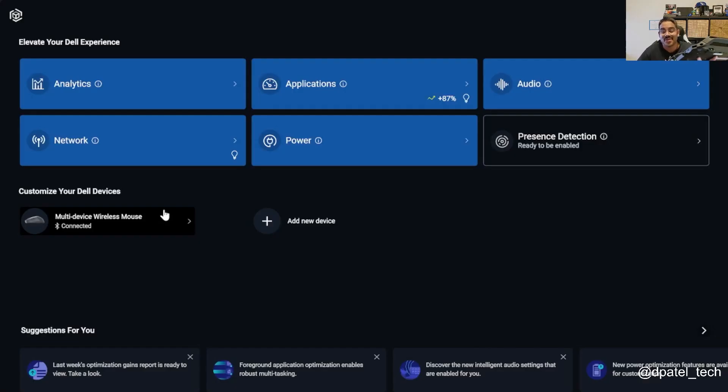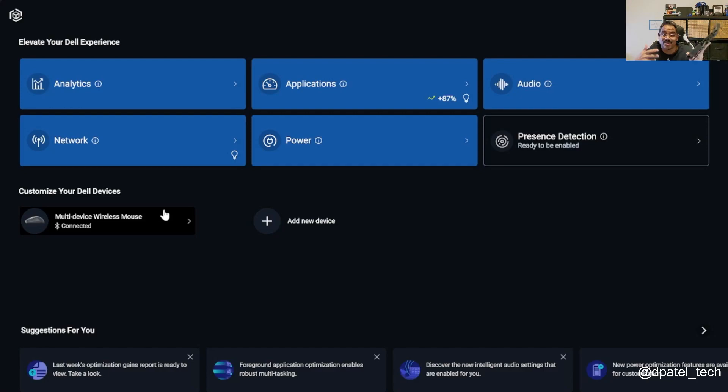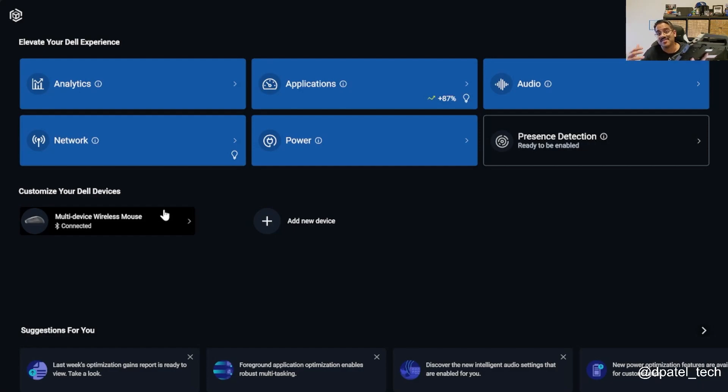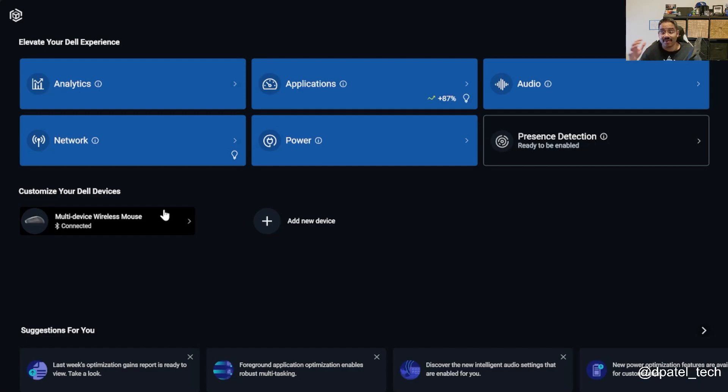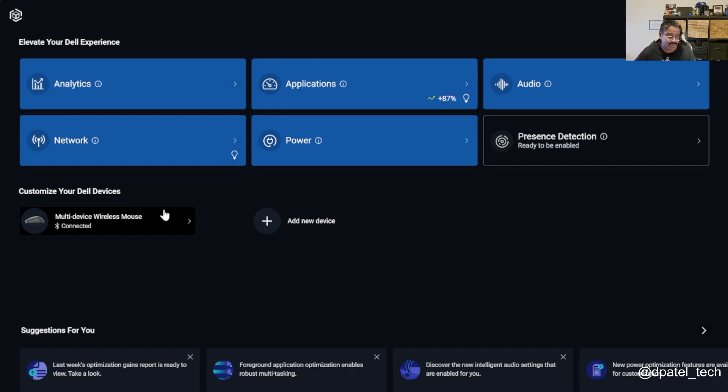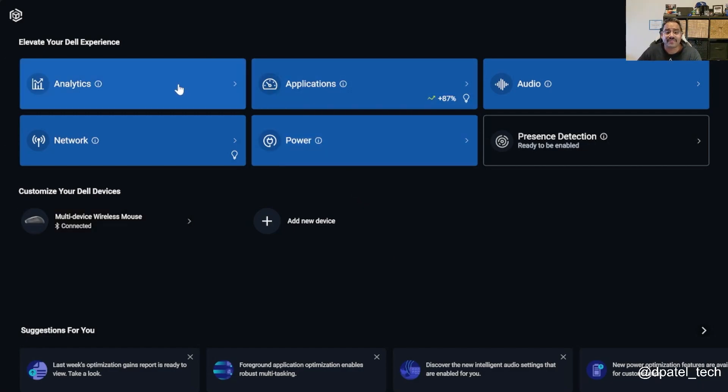So another tool we're going to be looking at is Dell Optimizer, and if you aren't aware, it's not bloatware. We truly have the most intelligent PCs with built-in AI, and one of the means that we do that is through the use of Dell Optimizer. So in front of me, on my brand new 10-inch rugged tablet, we do have Dell Optimizer installed.